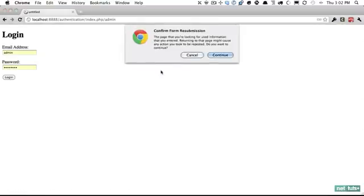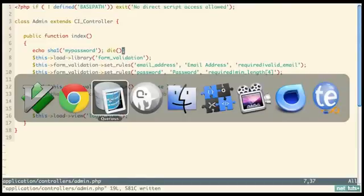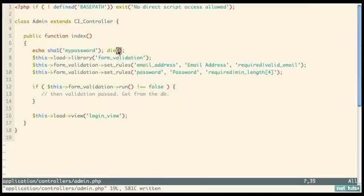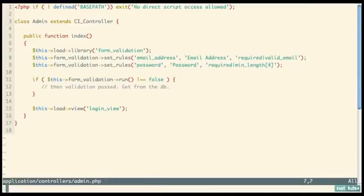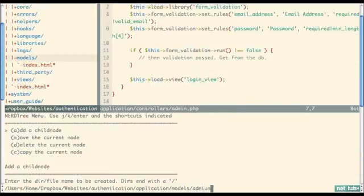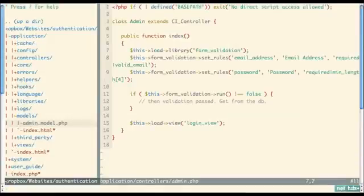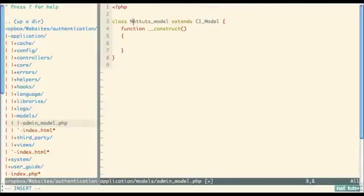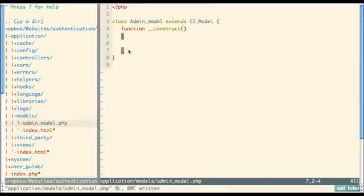The SHA1 output is what gets stored in the database. Now we've created our account. When the user logs in we need to compare their credentials against what's in the database. We'll create a new model — go into application/models and create admin_model.php. Using an opening model snippet, change the class name to 'Admin_model' extending 'CI_Model'. This model is responsible for interacting with the database.